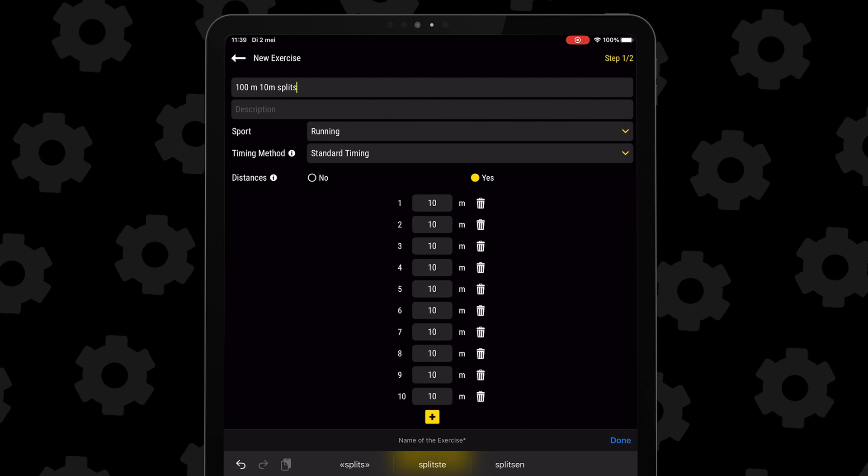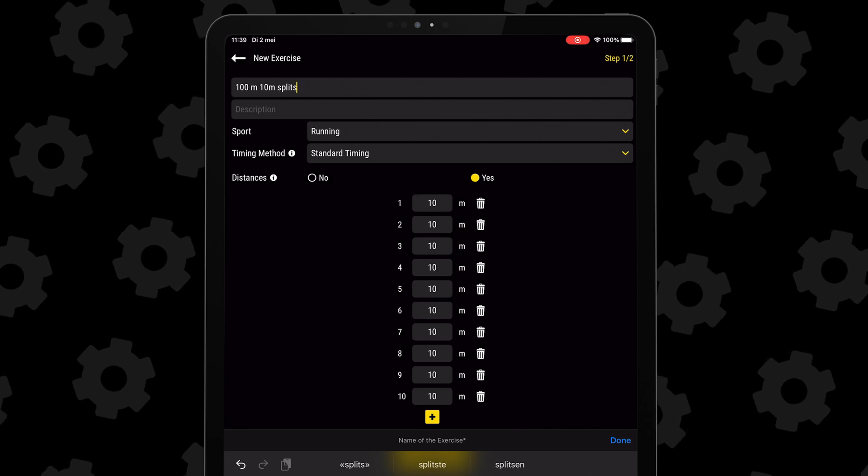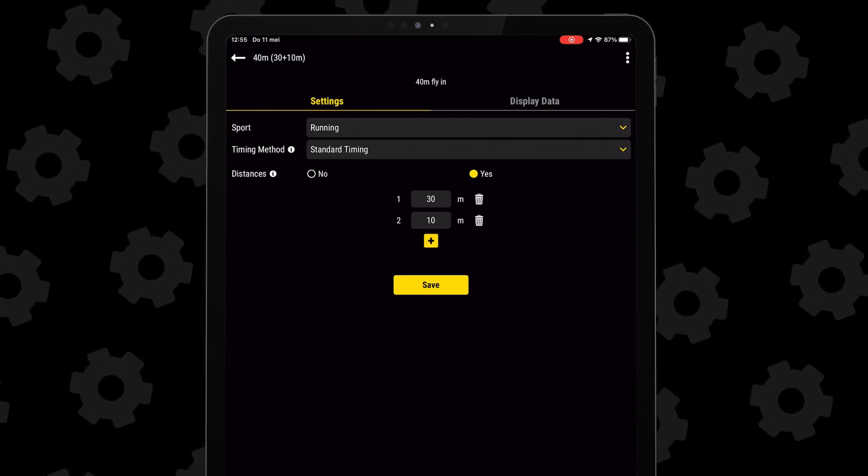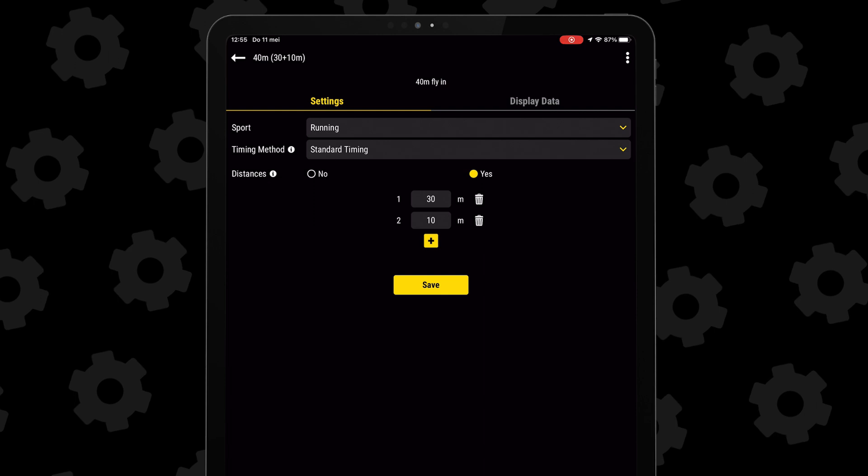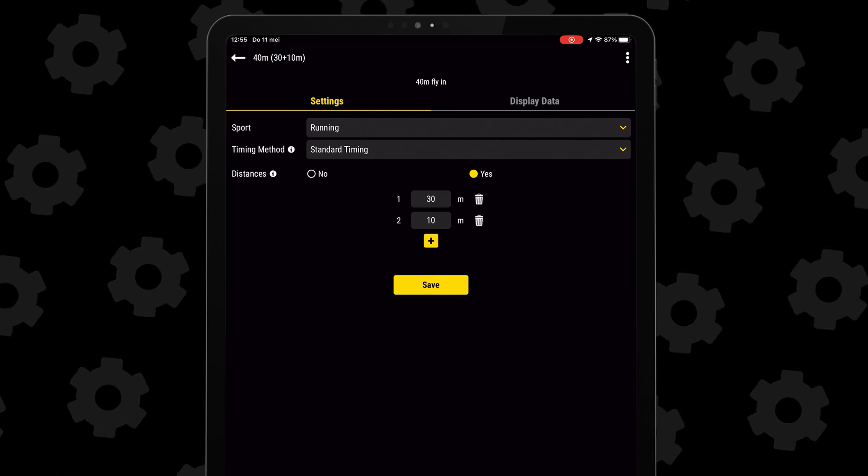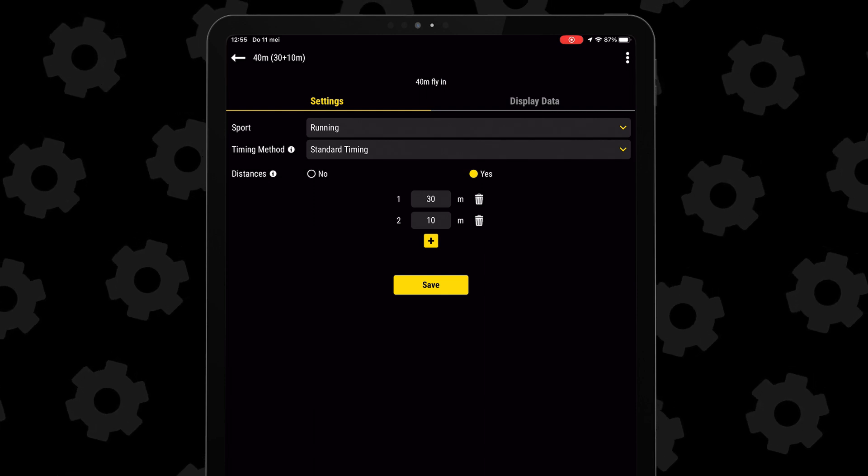But you can do different distances if you want, like these 40 meter fly sprints, with the first distance being 30 meter and the second one being 10 meter.